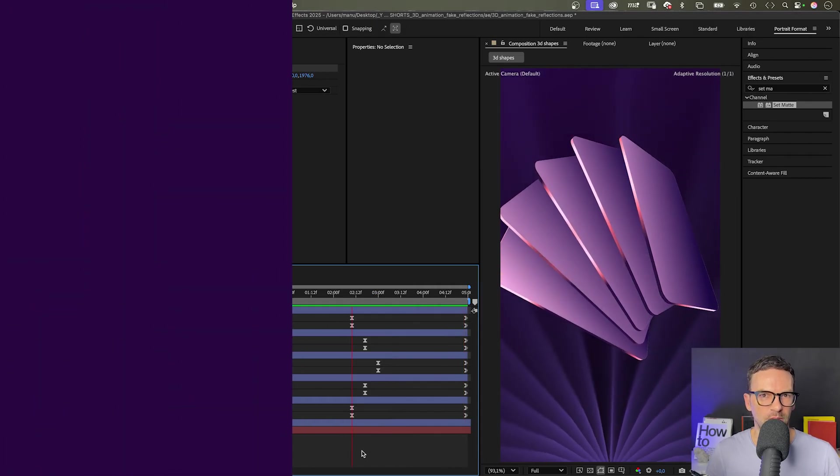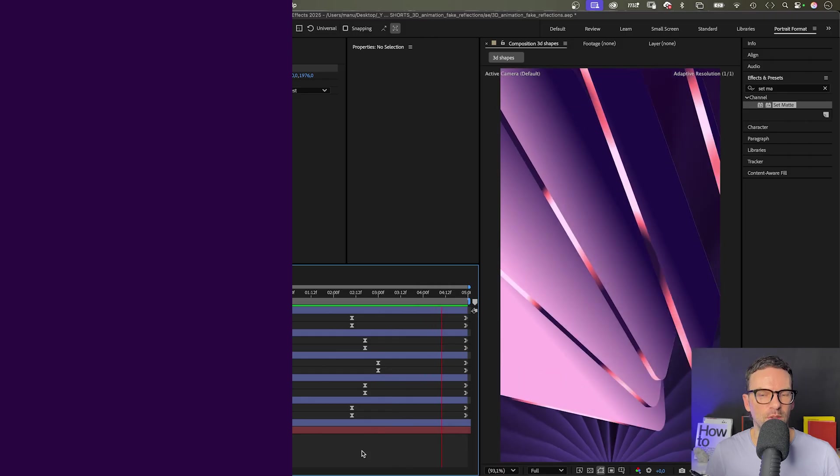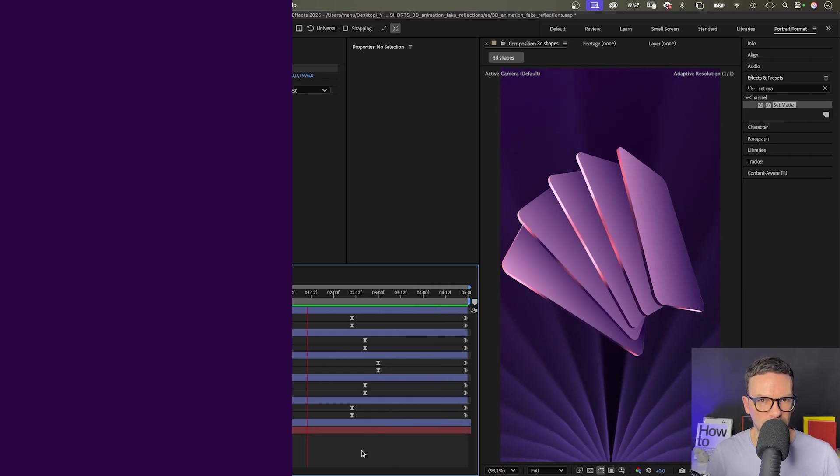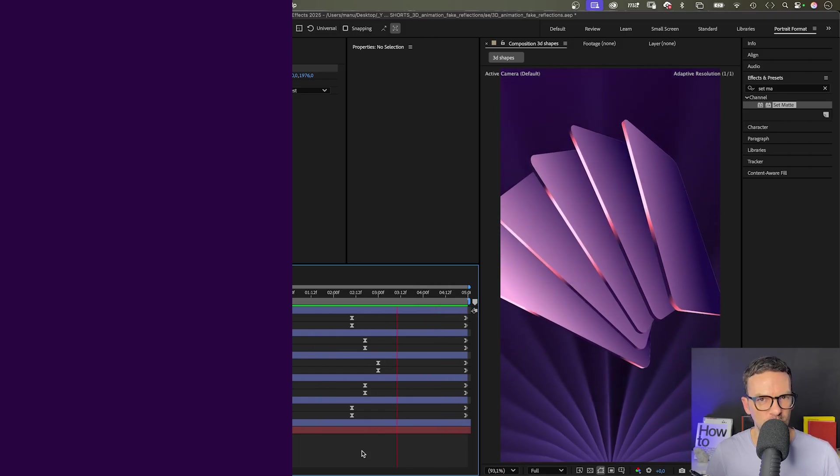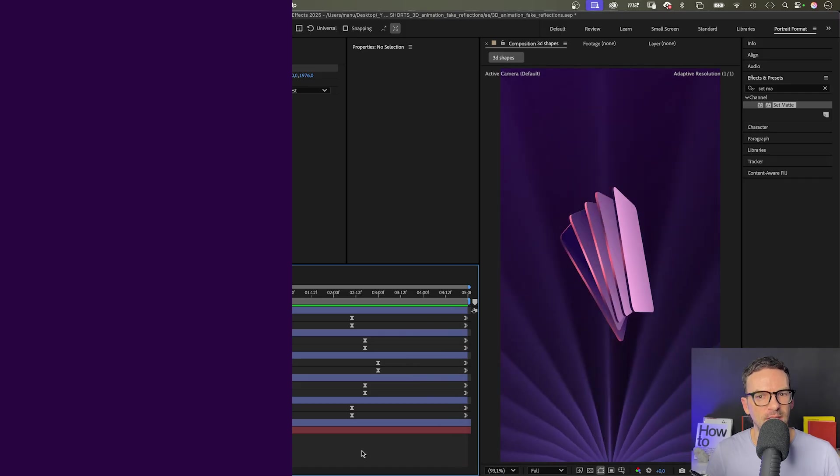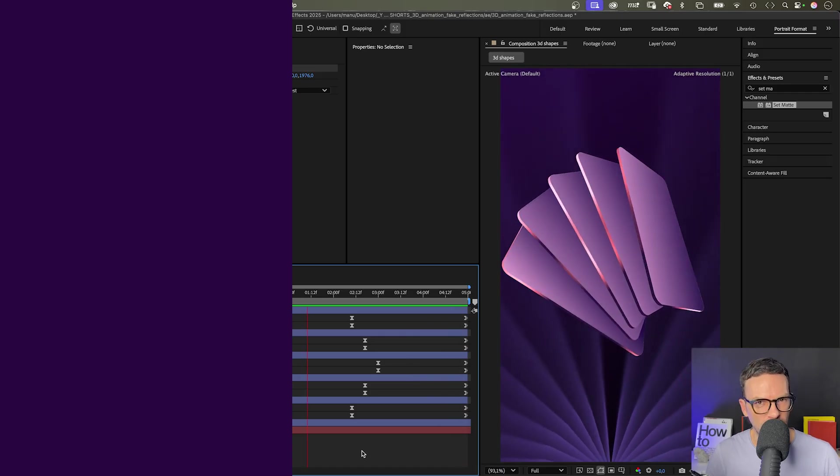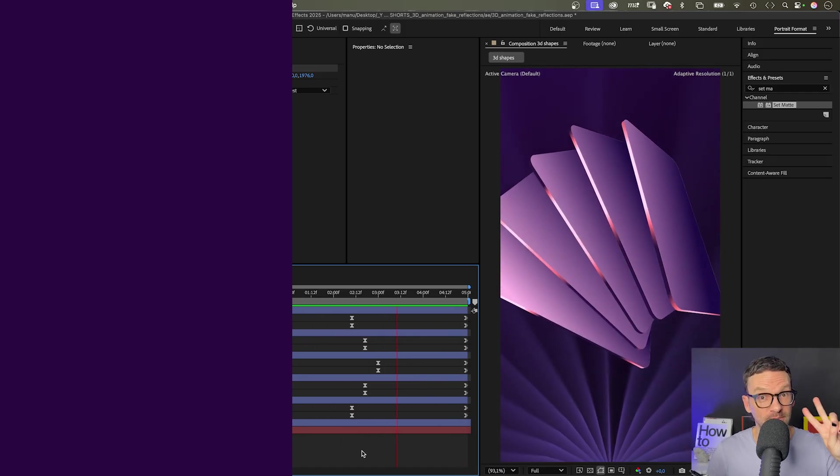Check out this tutorial on the left, if you want to know how I created the background light. Thanks so much for watching this video. Can't wait to see you in the next one. Happy creating.